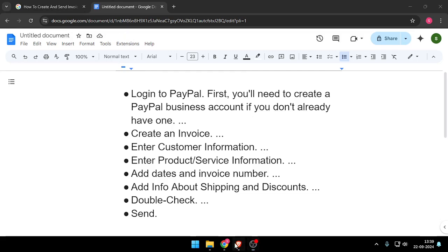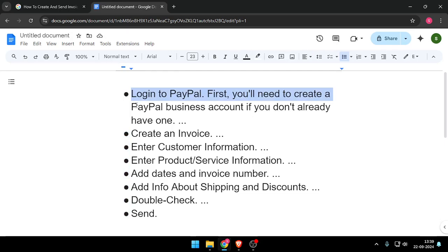Hello and welcome back to my channel. In today's video, I will show you how to create and send invoices in PayPal. So let's get started. First of all, you will have to login to your PayPal account.